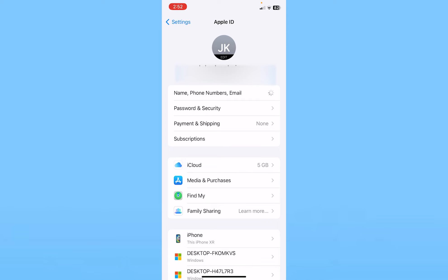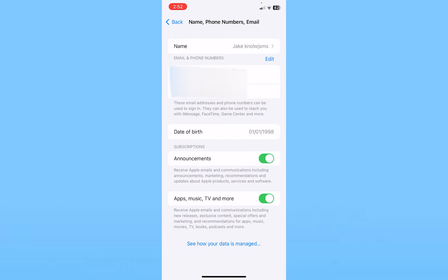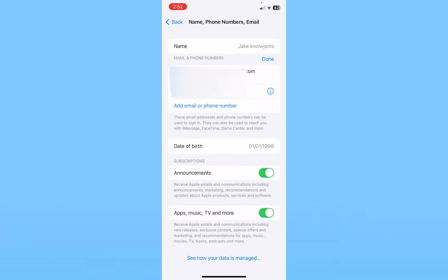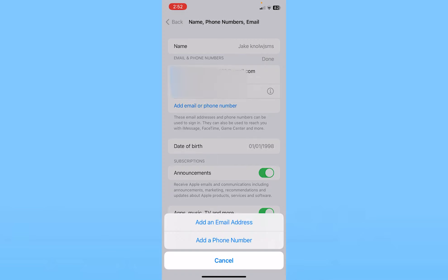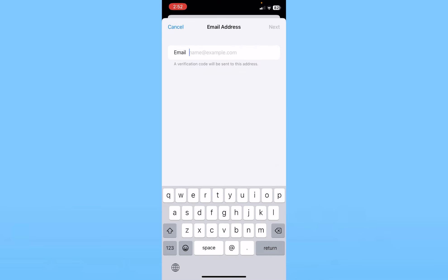Once you click on it, it's going to take you to your email changing place. Over here you can see this option called Email and Phone Number. Right beside that you can see the Edit button. Click on the Edit button and at the bottom you can see the option called Add Email or Phone Number. Click on Add Email or Phone Number and click on Add Email Address.